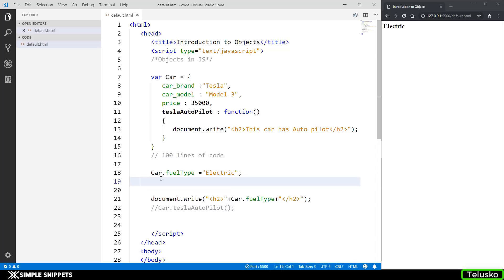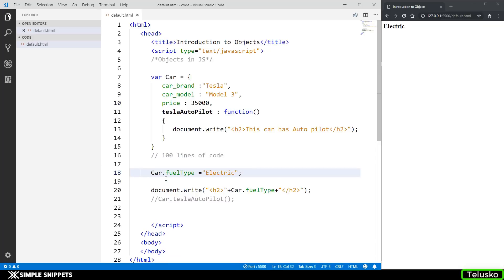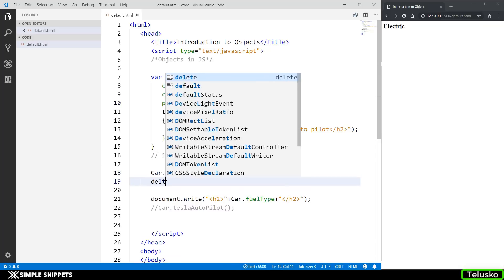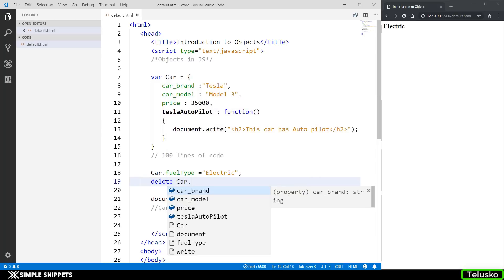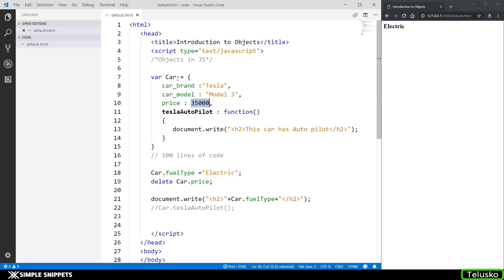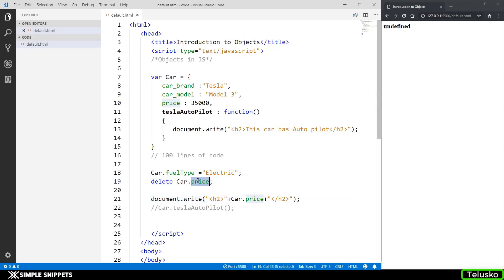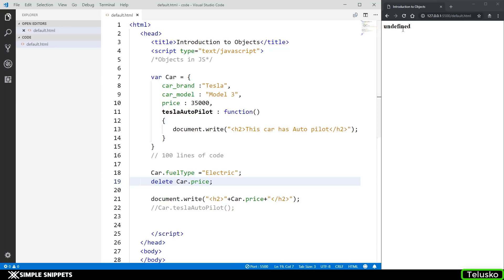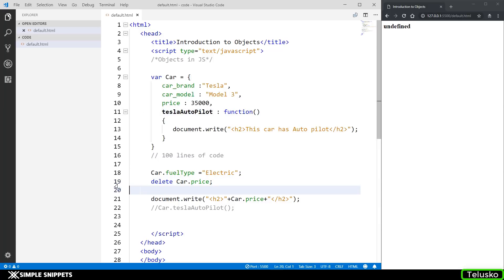Now let's say you want to delete a particular property — for example, you don't need the price of the car object anymore. You can use the delete keyword: delete car.price. This will delete the price attribute of the car object. To test it, if we try to print car.price we get undefined because we deleted that property. If we comment out the delete line, we get the price back.